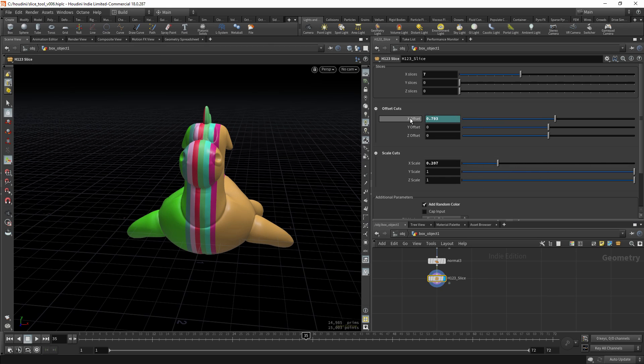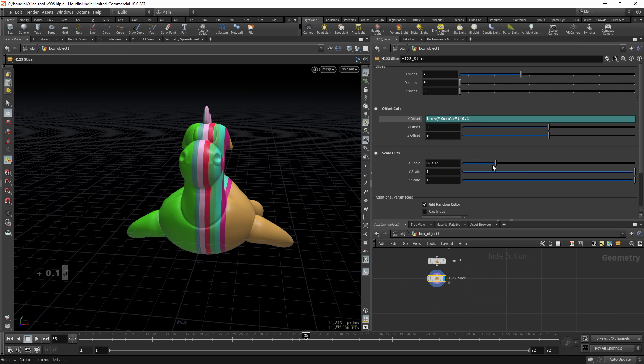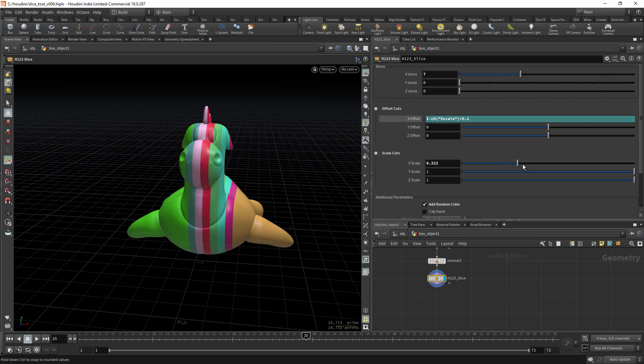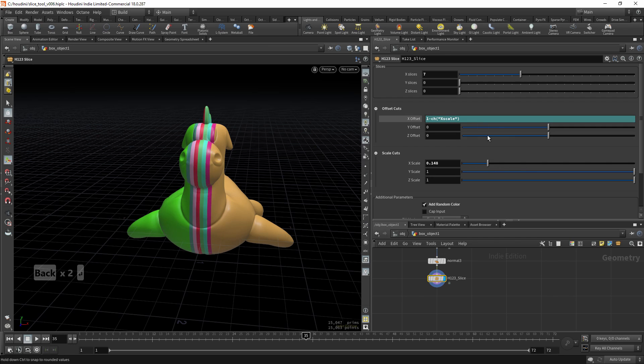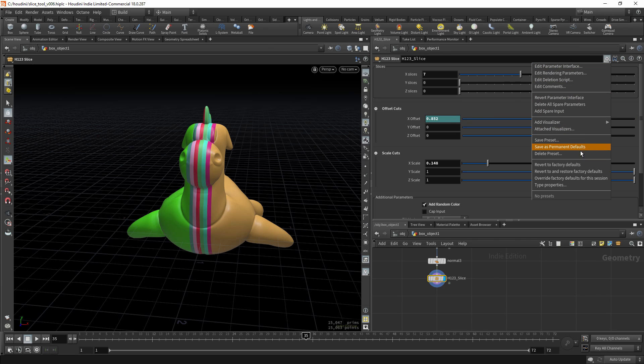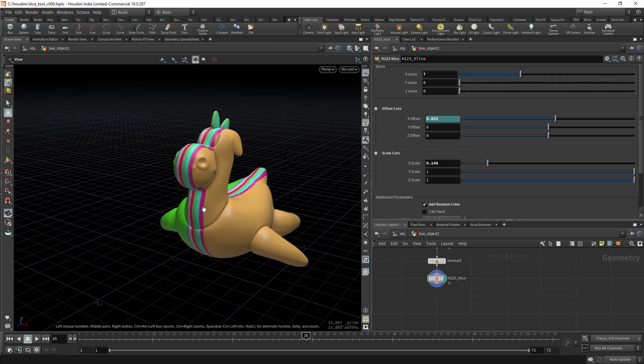And you can still offset it, let's say plus 0.1. Now I can scale it, but it's in the center and it's offset, so you can play around with it. And if you like, maybe you can also save it as a preset so you can use that anytime.